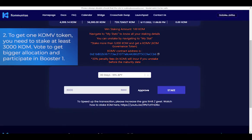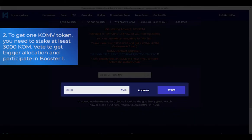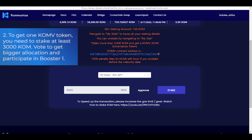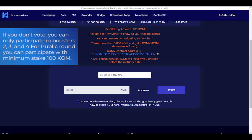Step 2: To get one COMV token, you need to stake at least 3,000 COM. Vote to get bigger allocation and participate in Booster 1. If you don't vote, you can only participate in Boosters 2, 3, and 4.